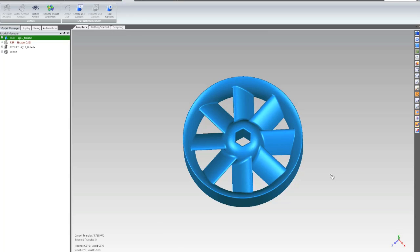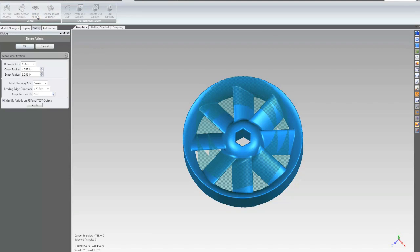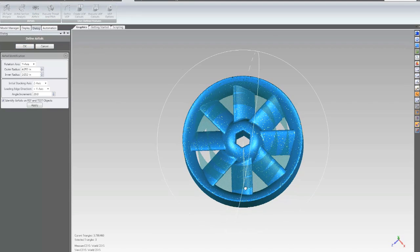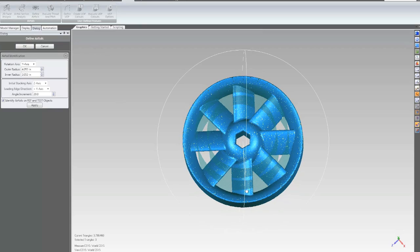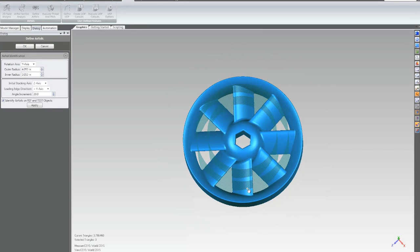In this case, I'll take an impeller with multiple airfoils, and I'll use the Define Airfoils tool to cut some cylindrical sections which will allow Qualify to identify the airfoil sections for analysis.